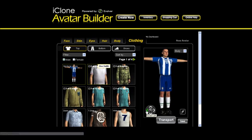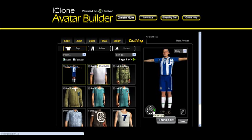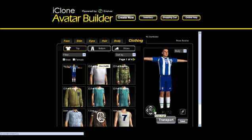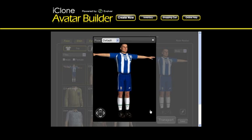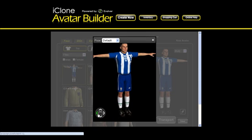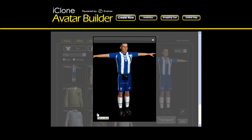Pretty good considering it only took us about 10 minutes. Remember that you may edit any type of clothing and not just soccer jerseys. We hope you have fun and enjoy your new avatar builder features!